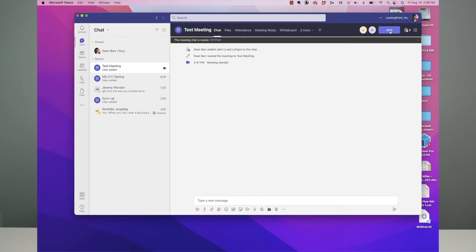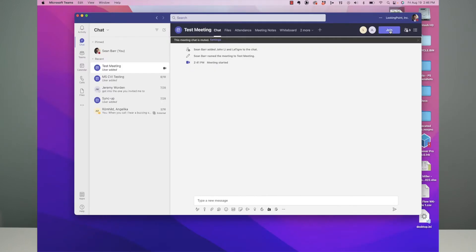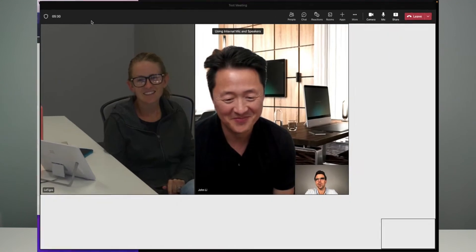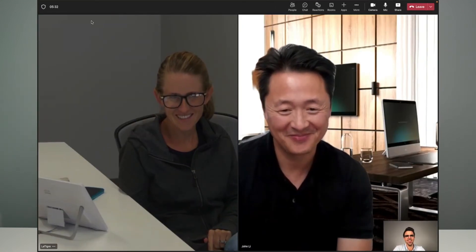Now that I've shown you how to book the meeting, I'm going to join in remotely from my computer. There's going to be a participant in the room that's going to join natively by clicking the join button, and we're going to have a remote participant jump in from a Desk Pro. I'm going to go ahead and click join. Now we're joined into the meeting.